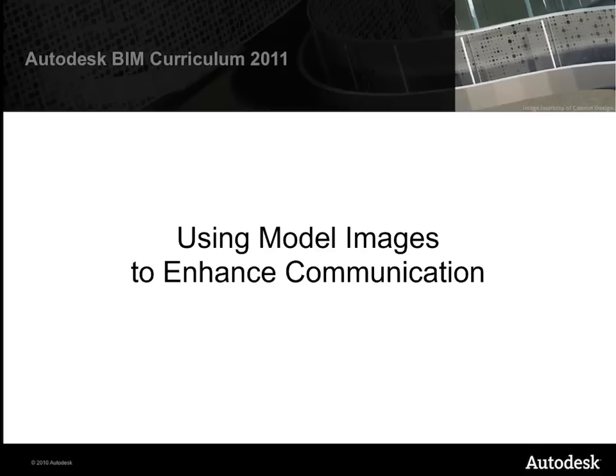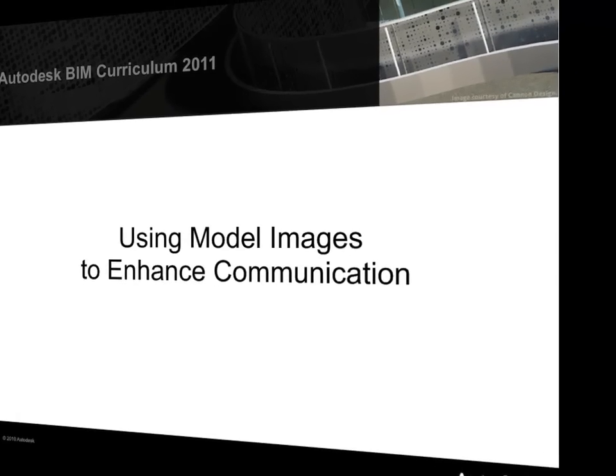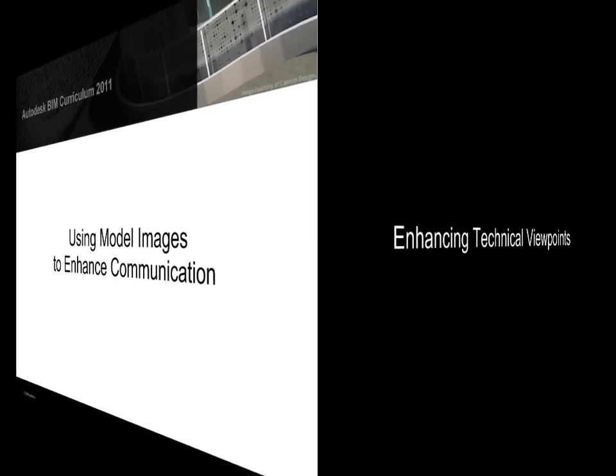In Navisworks, we can create renderings of viewpoints to create images with evocative stylistic effects or photorealism for use in print or digital media.